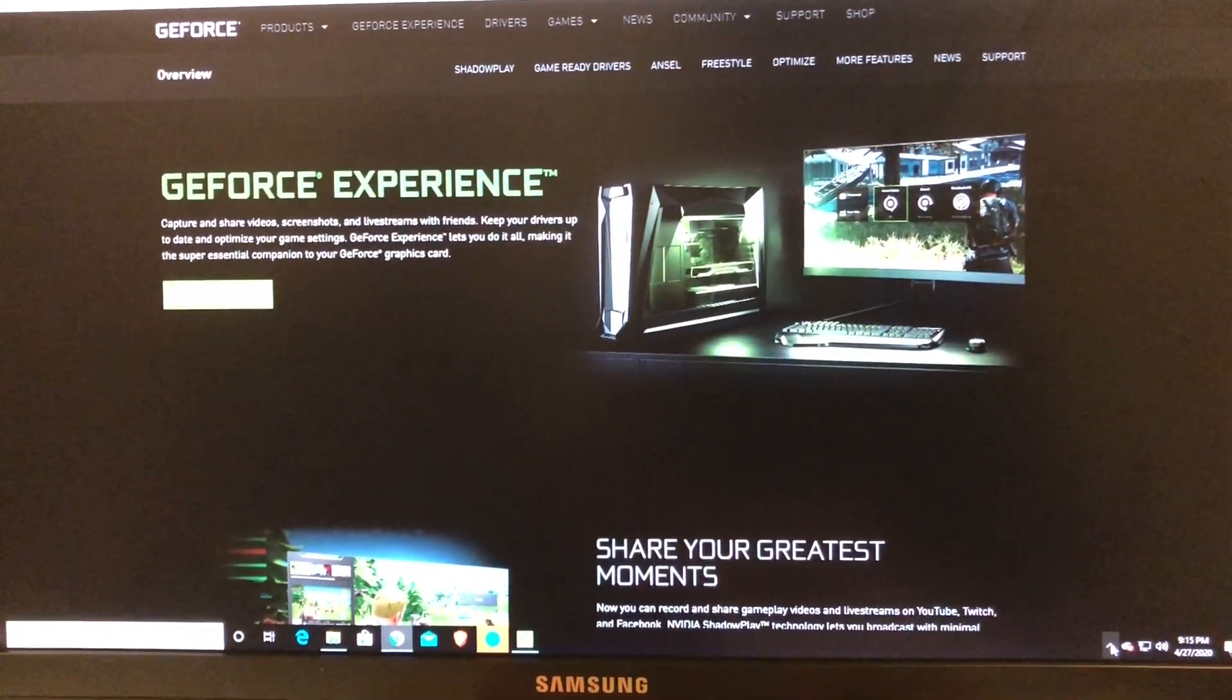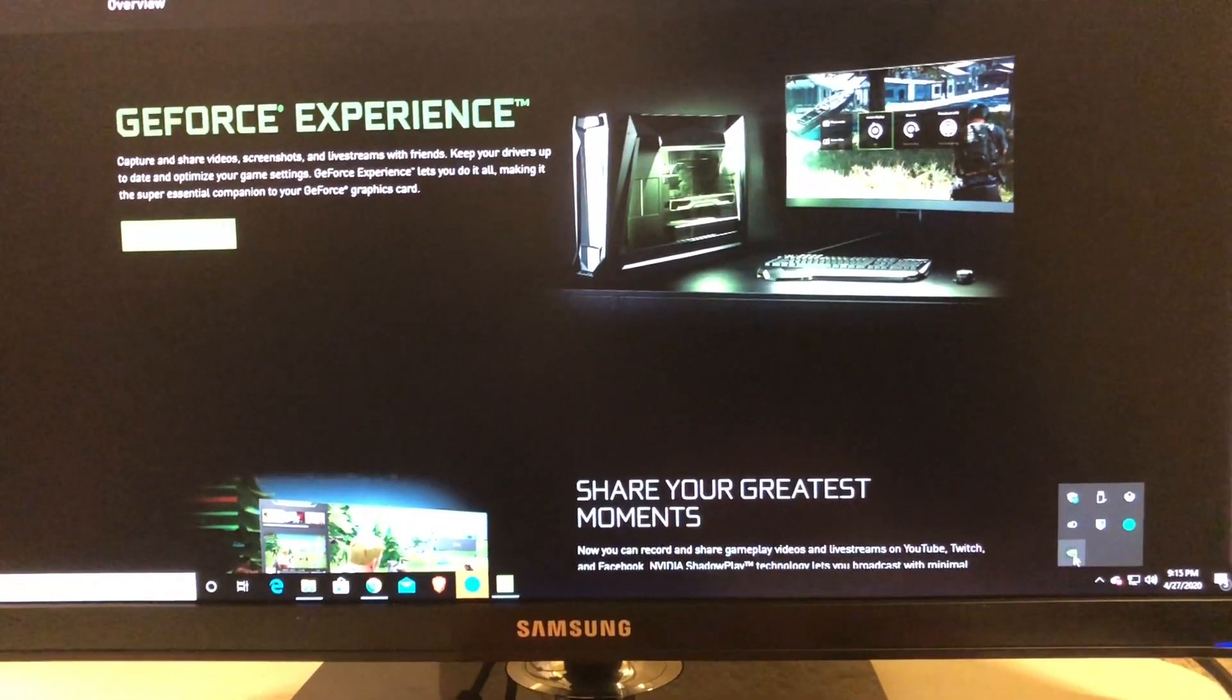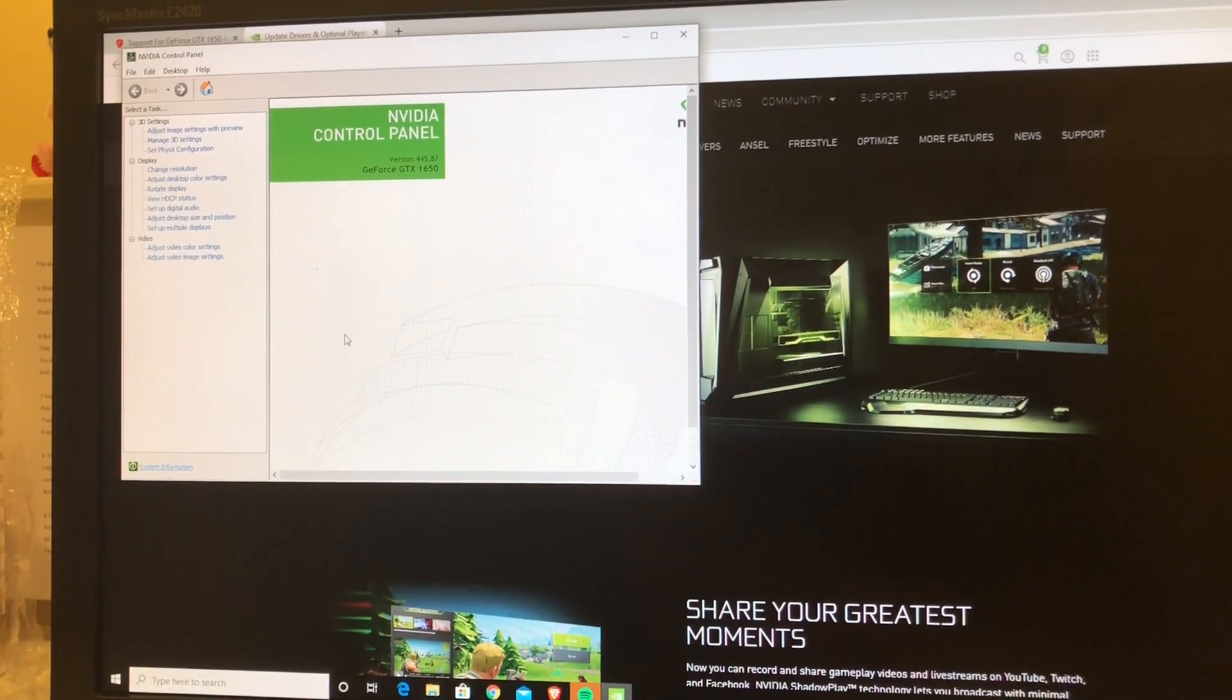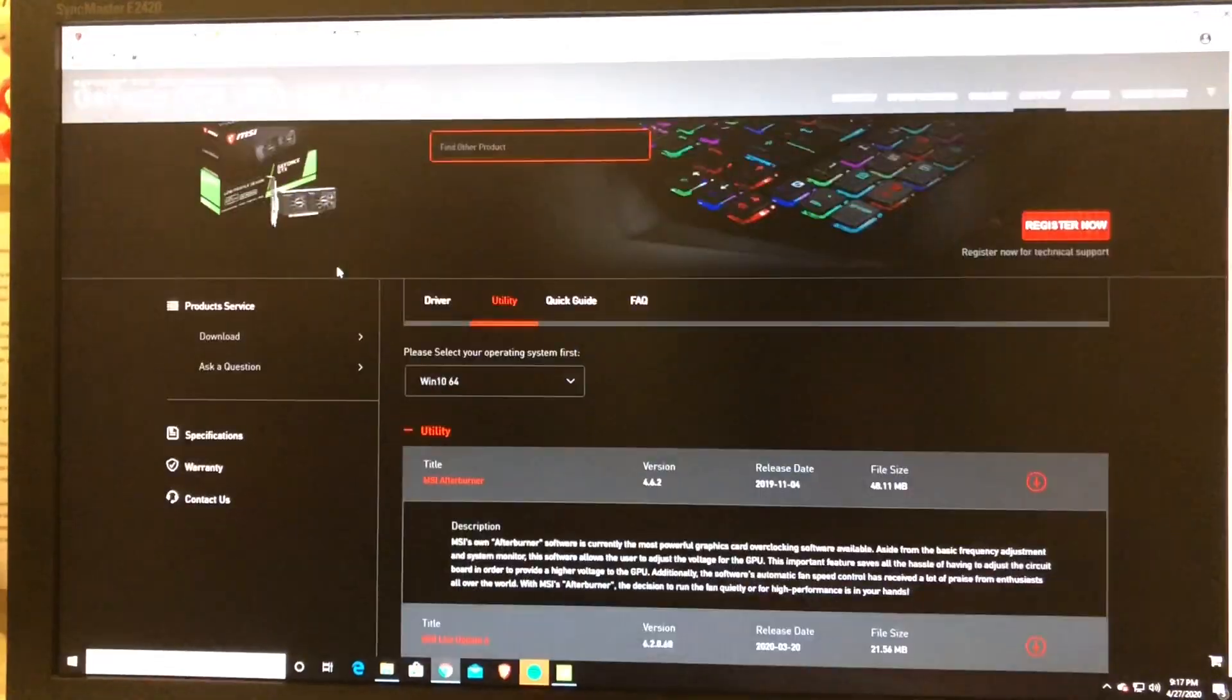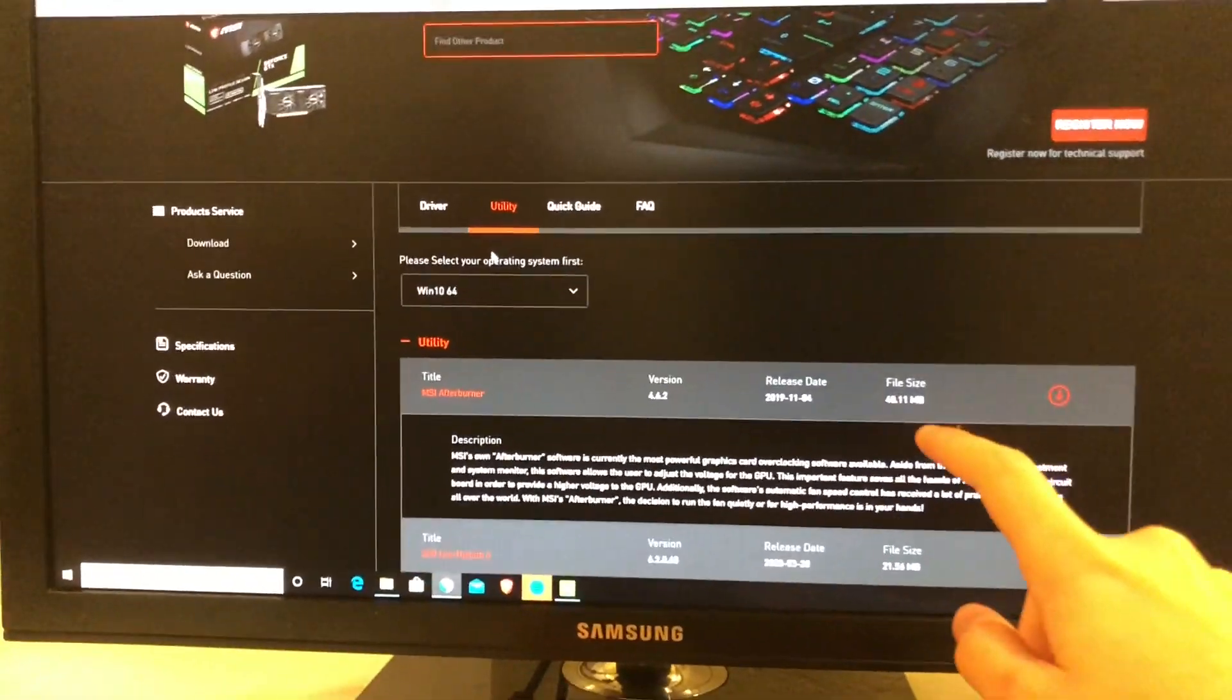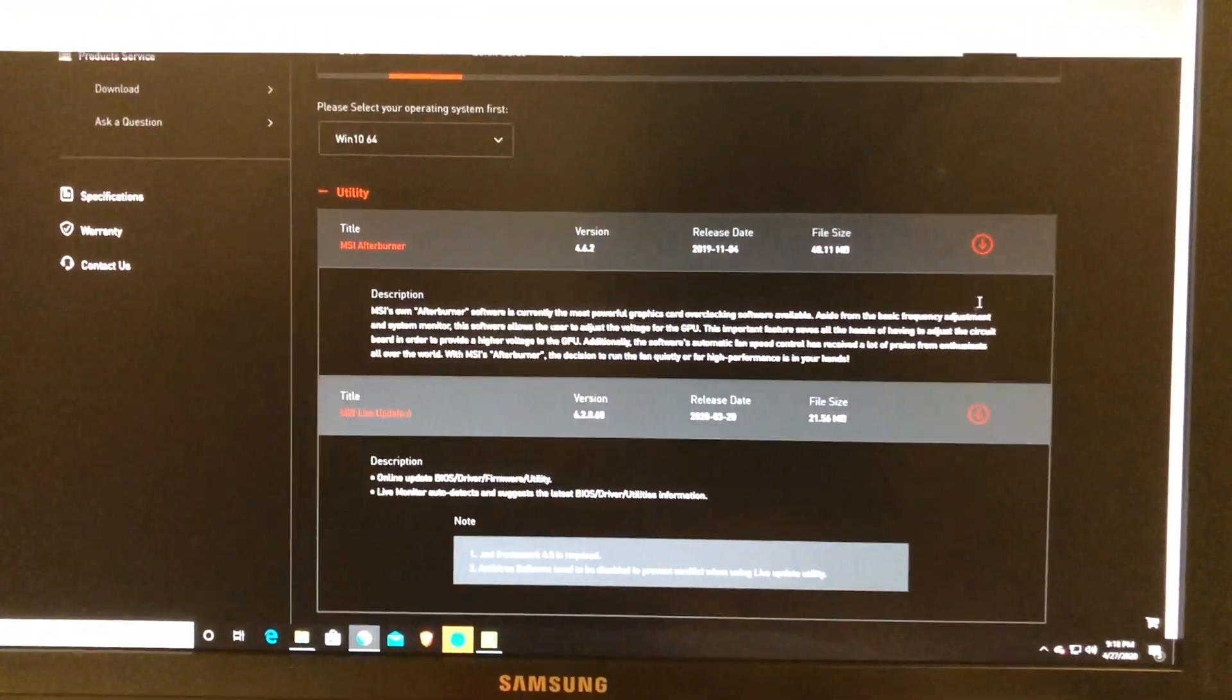Now that you've checked your driver, you can access your video control panel by pressing the arrow key and it will be right there. Just press on it once and it will open it up. Now you're going to click agree and continue. Now it will open up the NVIDIA Control Panel where you can manage all your video settings for your video card. Now you can go back to your GeForce page and press on utility up here, and you can install the Afterburner by pressing the arrow key right here and the MSI Live Updates.